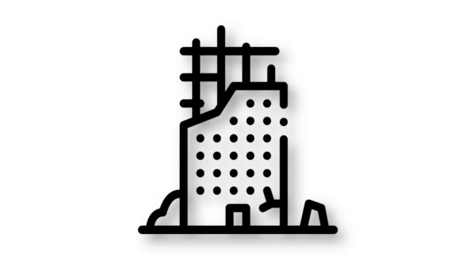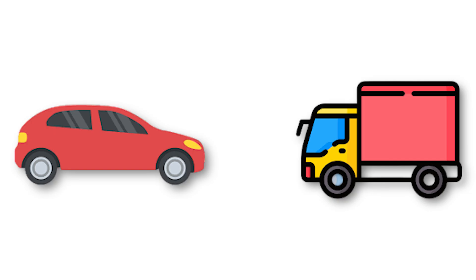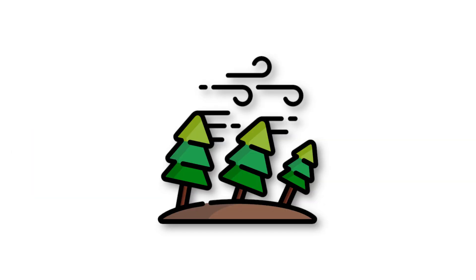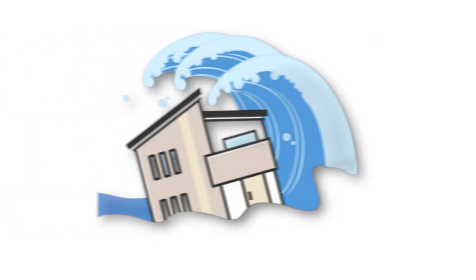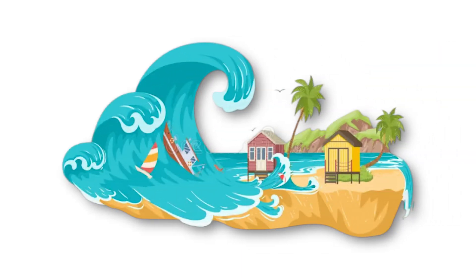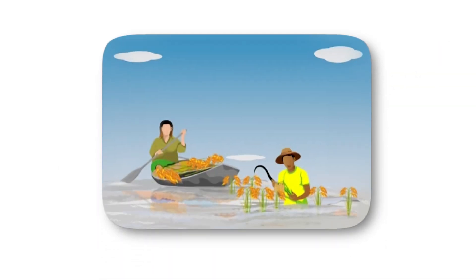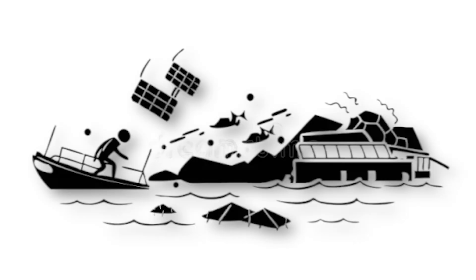Buildings designed to withstand normal hurricanes would disintegrate. Even reinforced concrete structures could crumble under relentless pressure. Cars and trucks become airborne missiles, smashing through anything in their path. Entire forests are flattened as if they were matchsticks. The storm surge could exceed 20 feet, higher than a two-story house, and rainfall would be measured in feet, not inches. Coastal cities would vanish beneath the waves, while inland flooding would destroy farmland, highways, and entire communities.